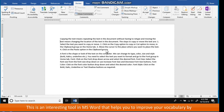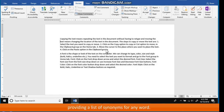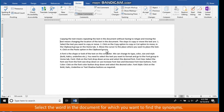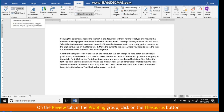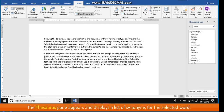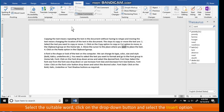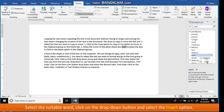Using Thesaurus. This is an interesting tool in MS Word that helps you improve your vocabulary by providing a list of synonyms for any word. The steps to use the thesaurus are: select the word in the document for which you want to find the synonyms. On the Review tab in the Proofing group, click on the Thesaurus button. The Thesaurus pane appears and displays a list of synonyms for the selected word. Select the suitable word, click on the drop-down button, and select the Insert option.